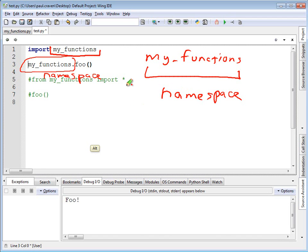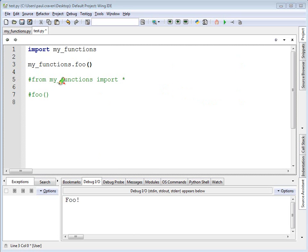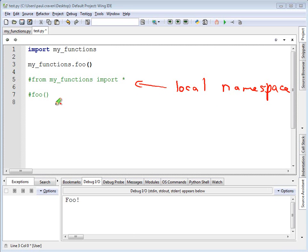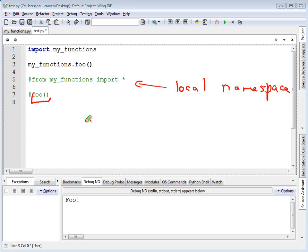If instead I do the other function, from my_functions import star, this imports into what's called the local namespace. Something imported into the local namespace does not need to specify the namespace, and therefore I can call the foo function directly without doing namespace.foo.